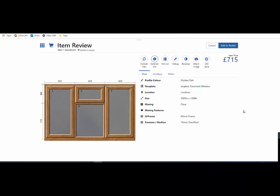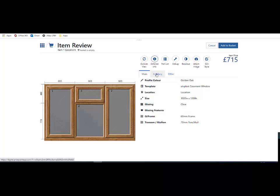So here I am in the item review screen. Here's my window and here are some of the options that I have available. Across the top you can see other tabs that give me other options.